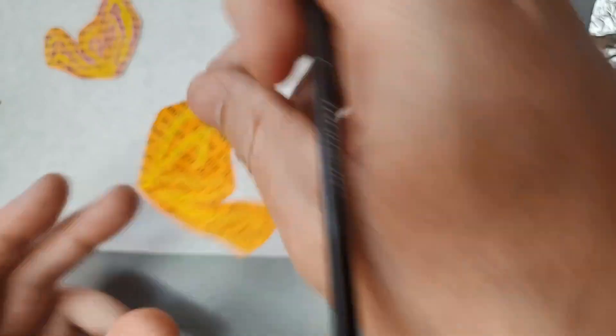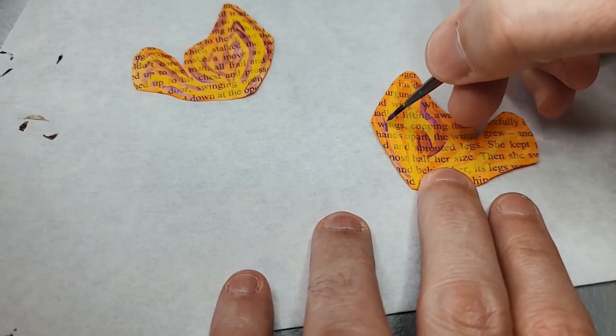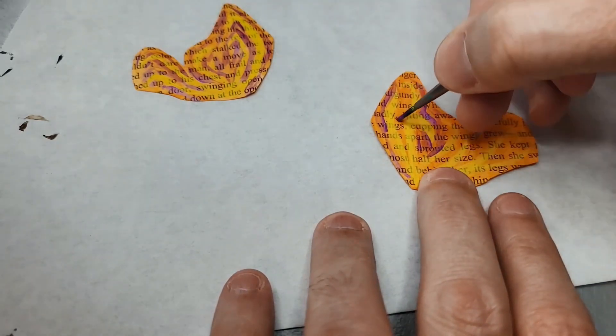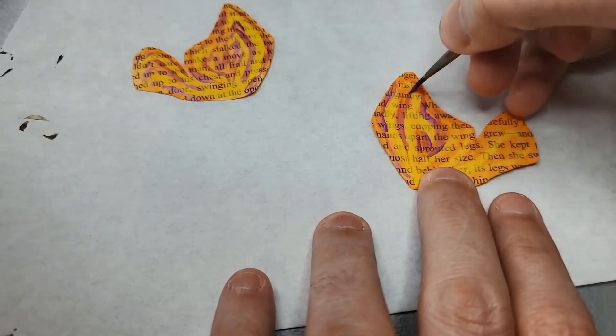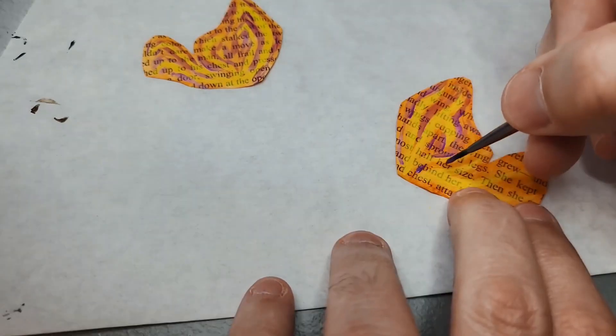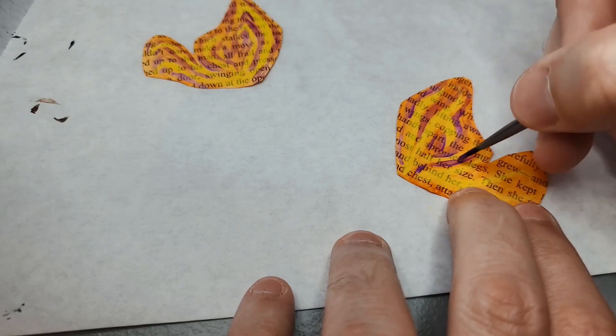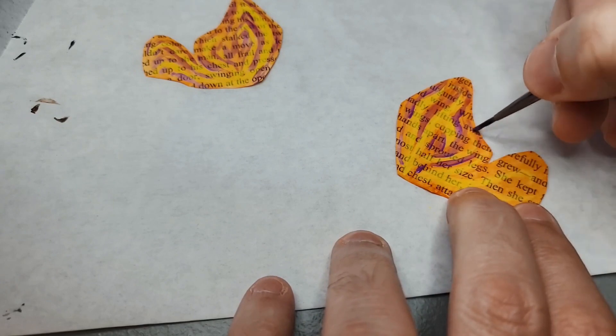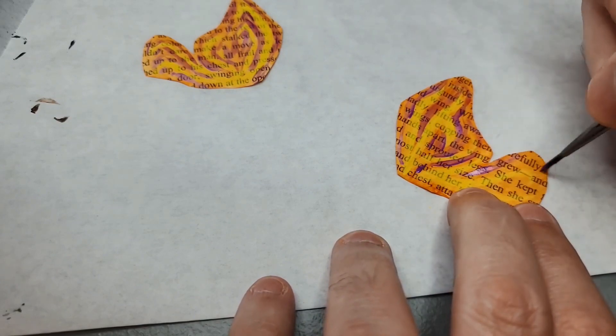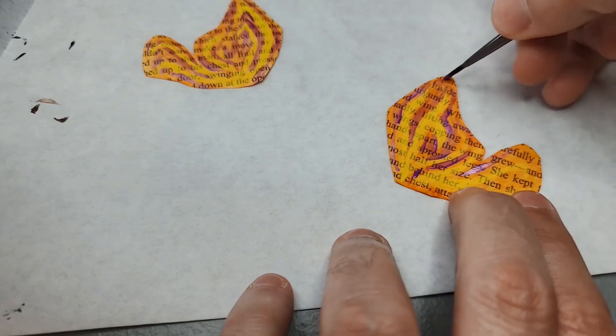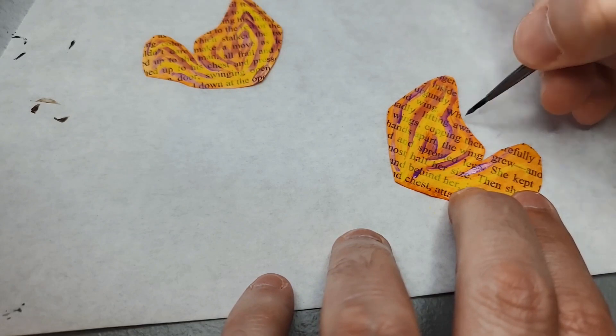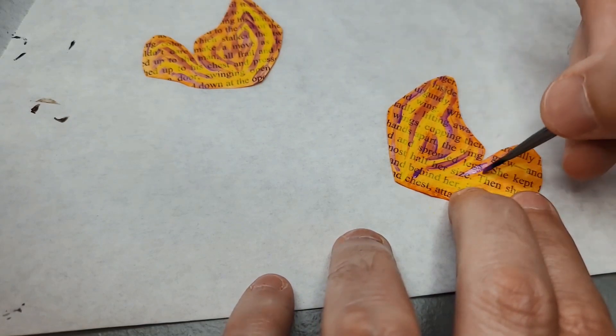When she put the two wings together, they began flapping madly, lifting away from her into the air. She reached out and caught the wings, cupping them carefully in her hands. And as she slowly pulled her hands apart, the wings grew.